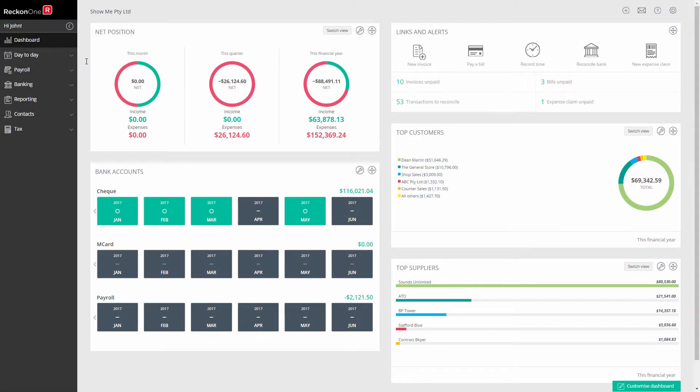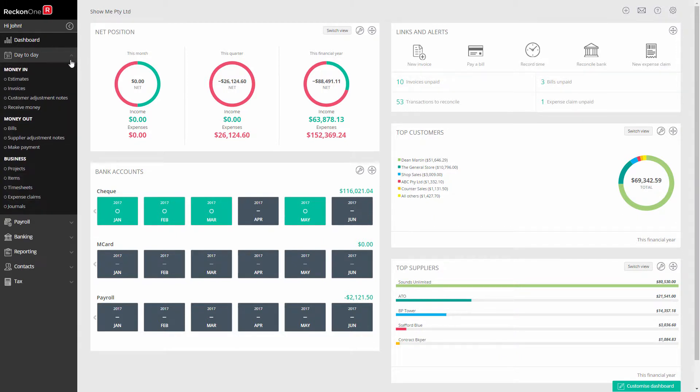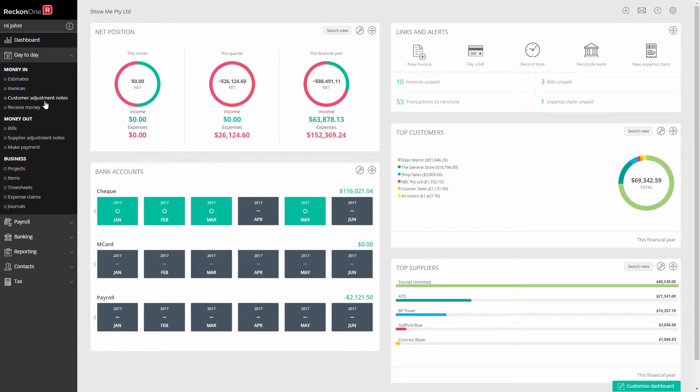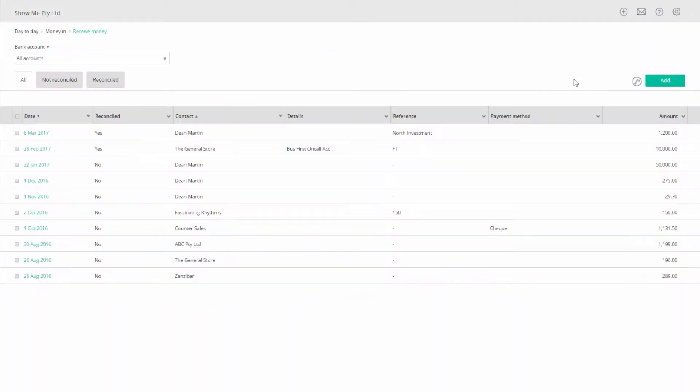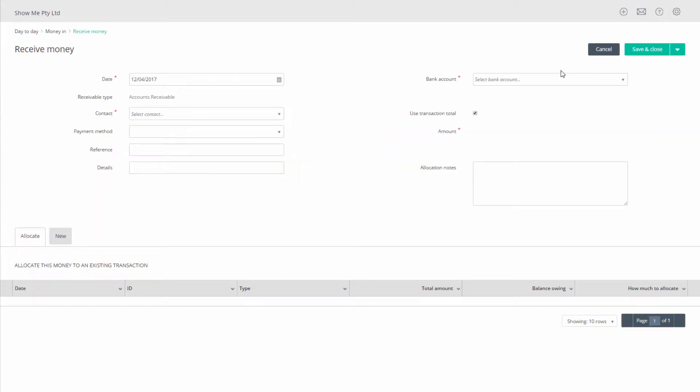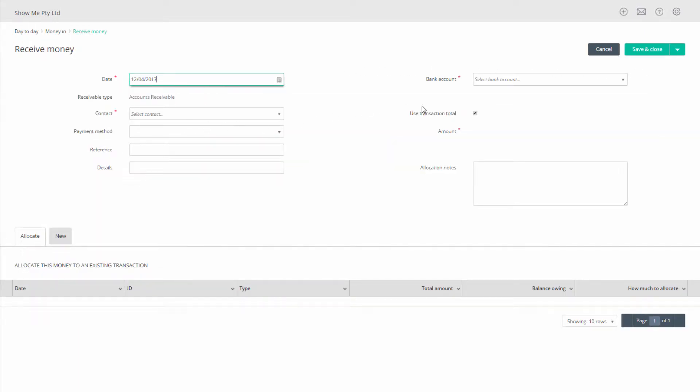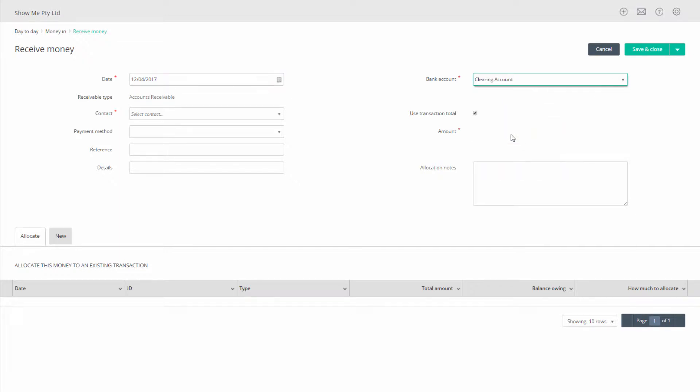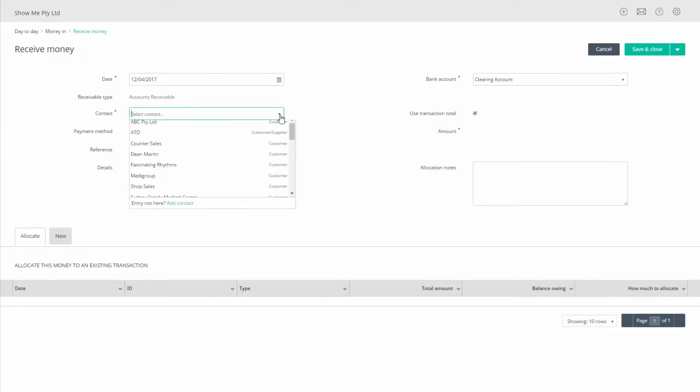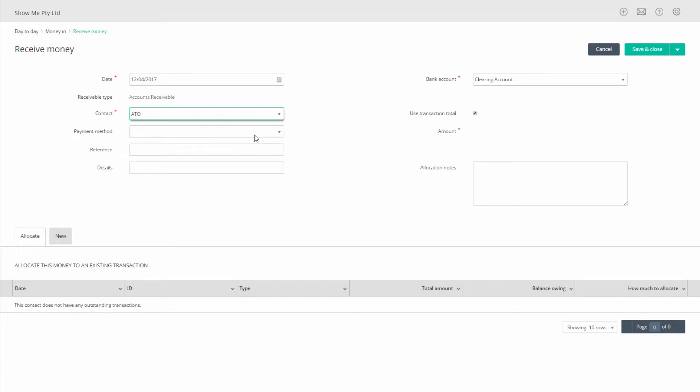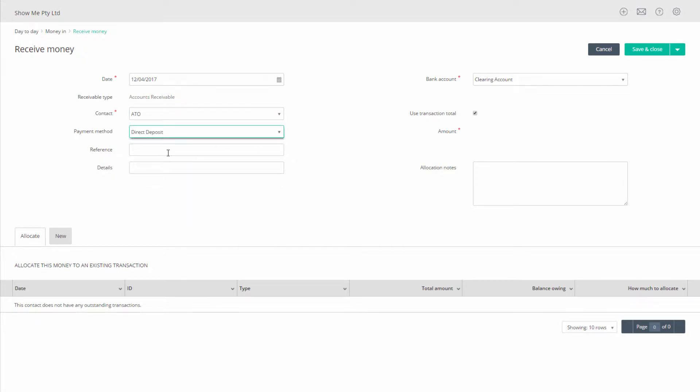To process the GST refund component, go to day-to-day, receive money, and click add. Select the date of processing. For the bank account, select the bank clearing account. Leave the payee type on accounts receivable. Select your tax agency, usually the ATO or Australian Taxation Office, or create one if you do not have one. For the payment method, select direct and enter any other details you like, such as a reference for this particular BAS.